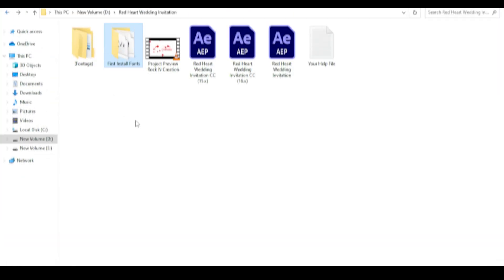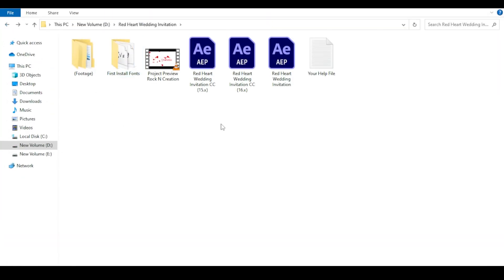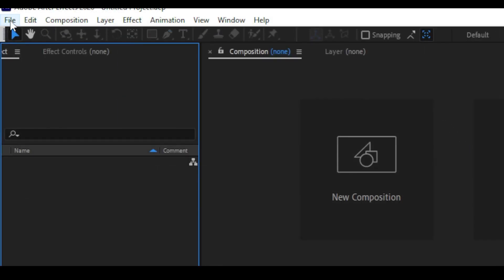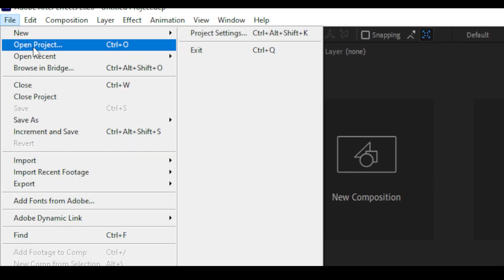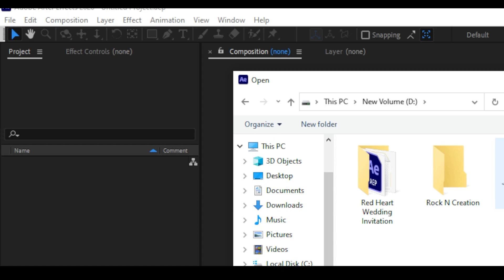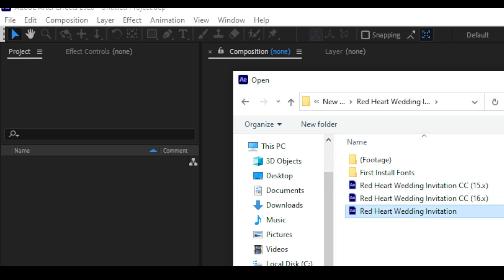Now open the project with After Effects. Open After Effects, then go to File > Open Project. Navigate to your drive where you extracted the zip file, open the folder, click on the project file, and open it.